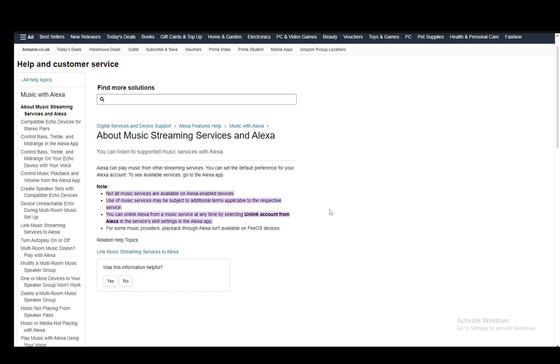That is pretty much it. As you can see, only one of these sections is how to actually unlink Alexa, and it is a very easy thing to do. You just go in the services skill settings in the Alexa app and select 'Unlink Account from Alexa.' That's pretty much it. Hope you guys enjoyed and I'll be seeing you in another video.